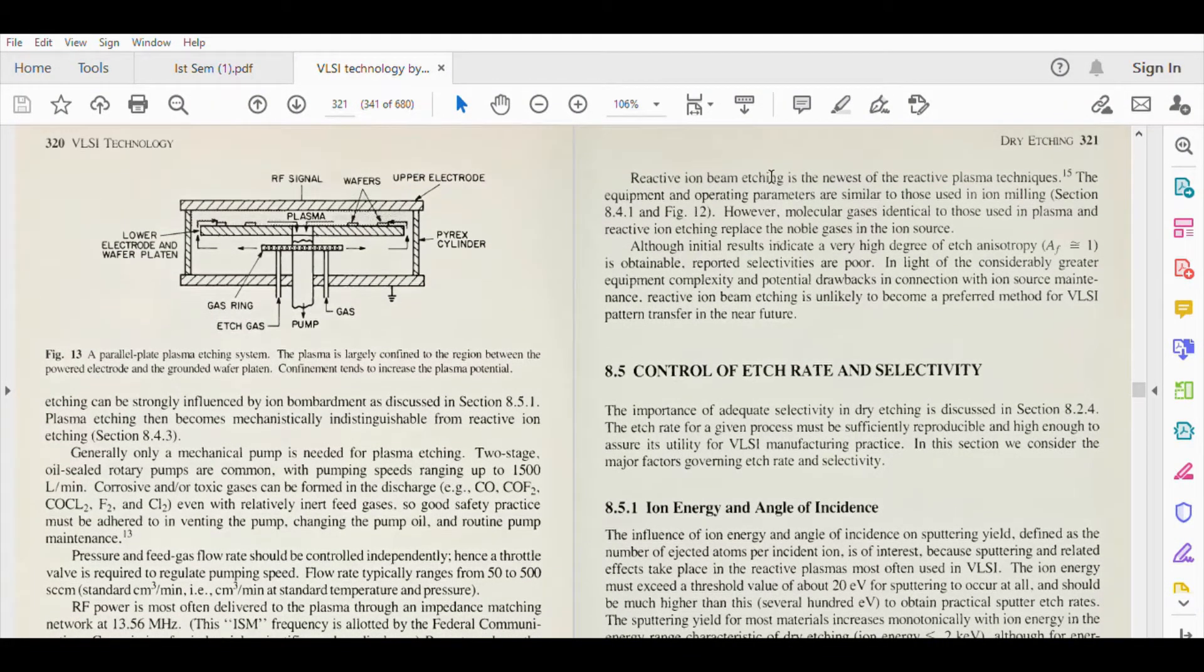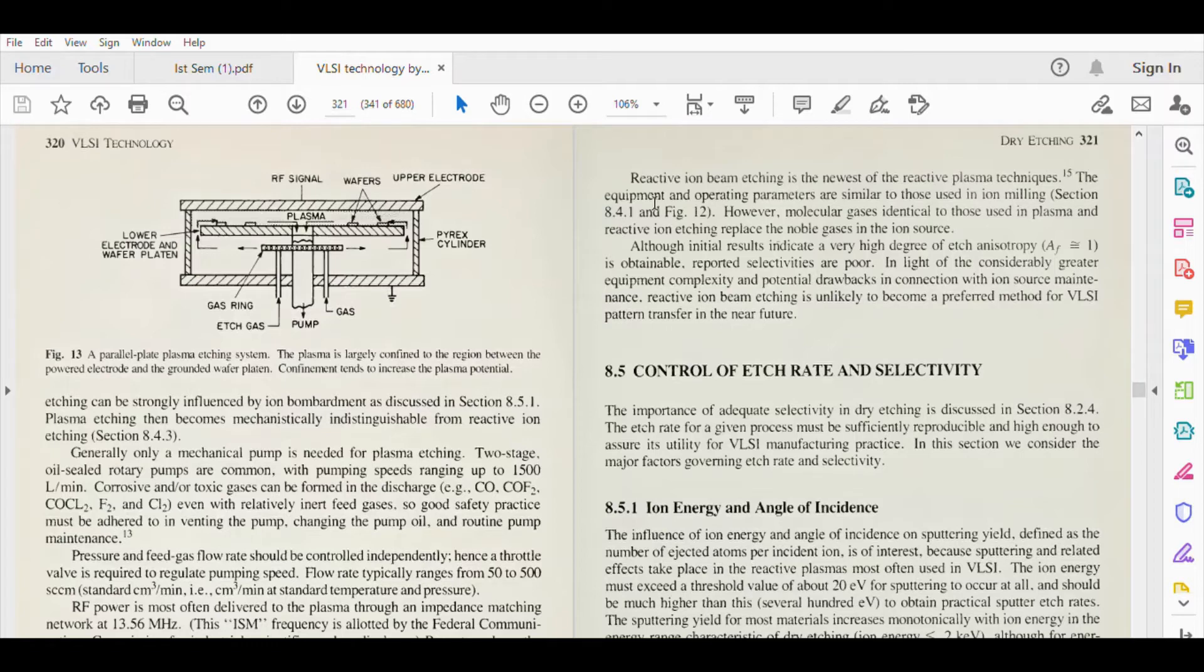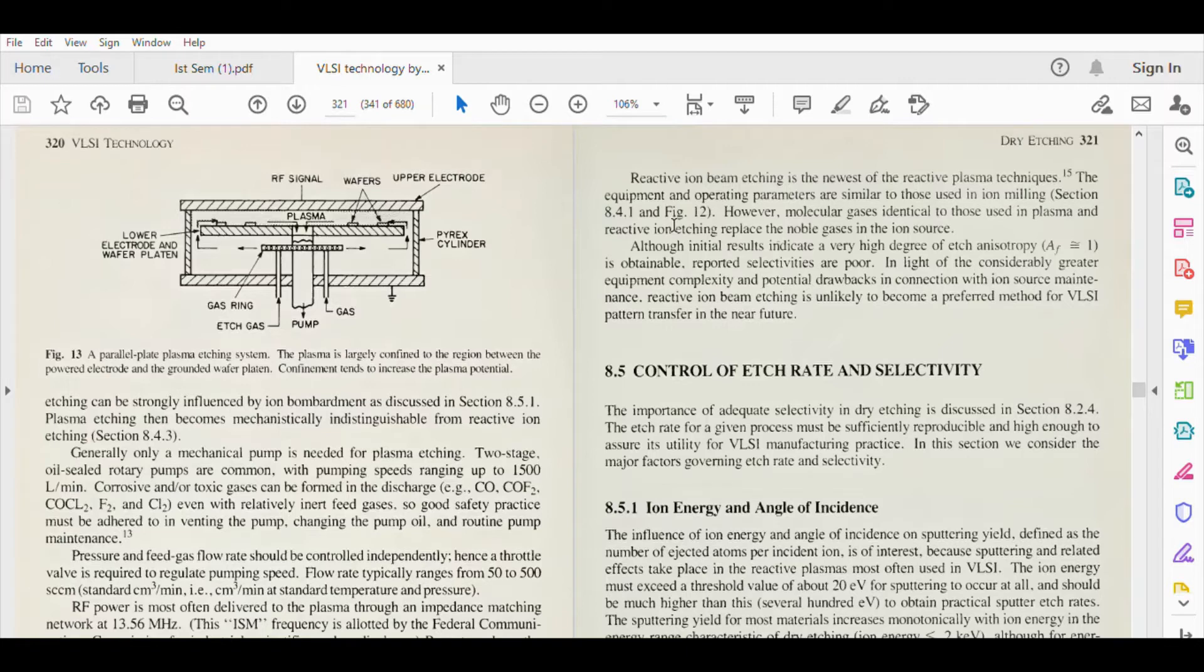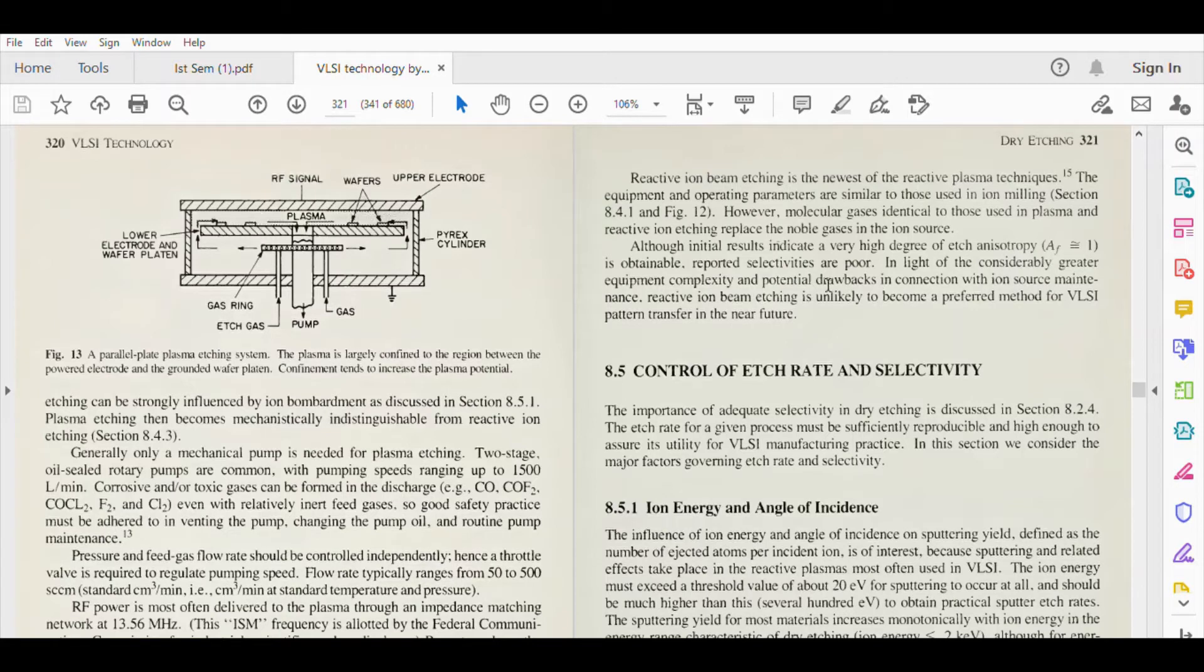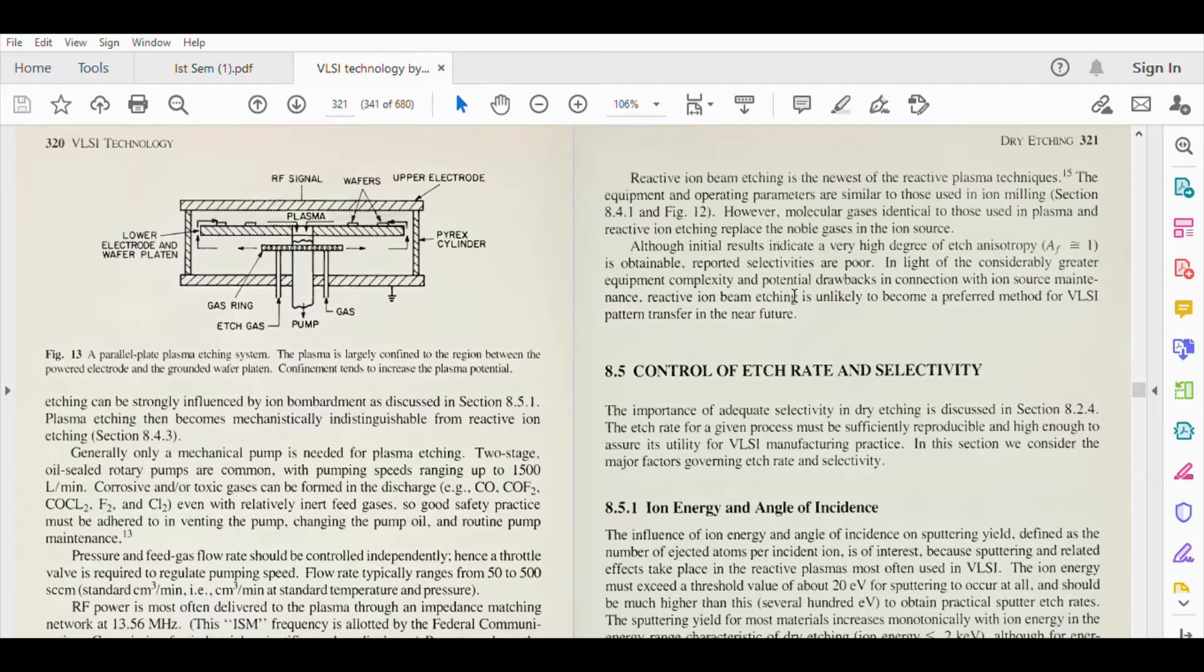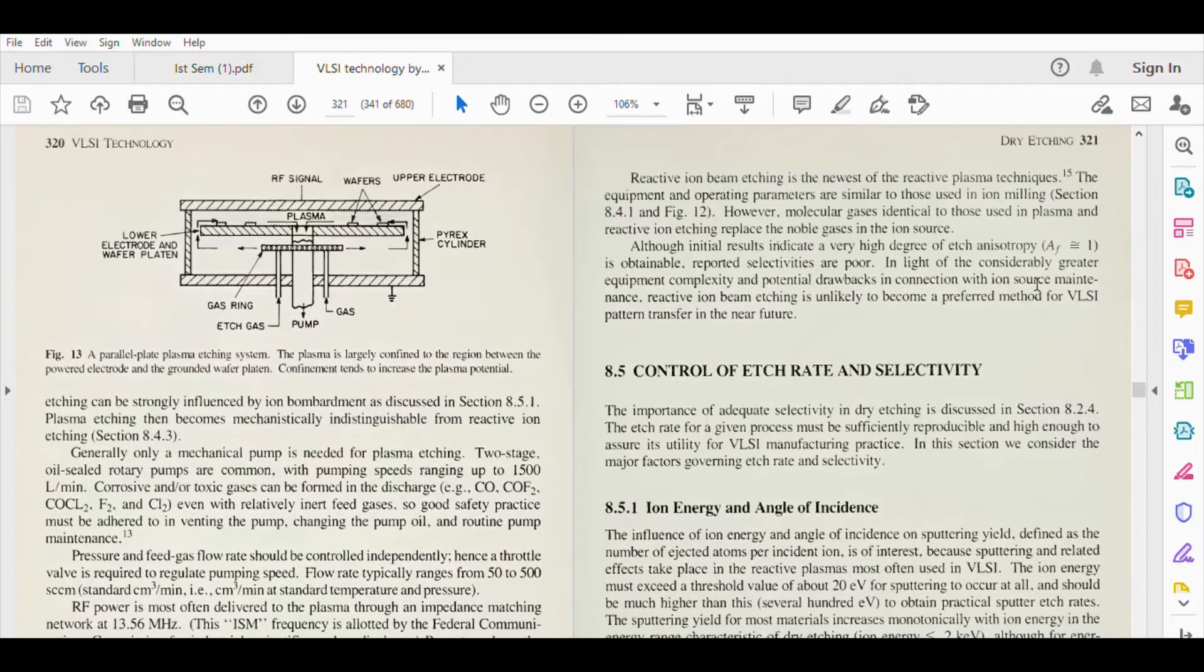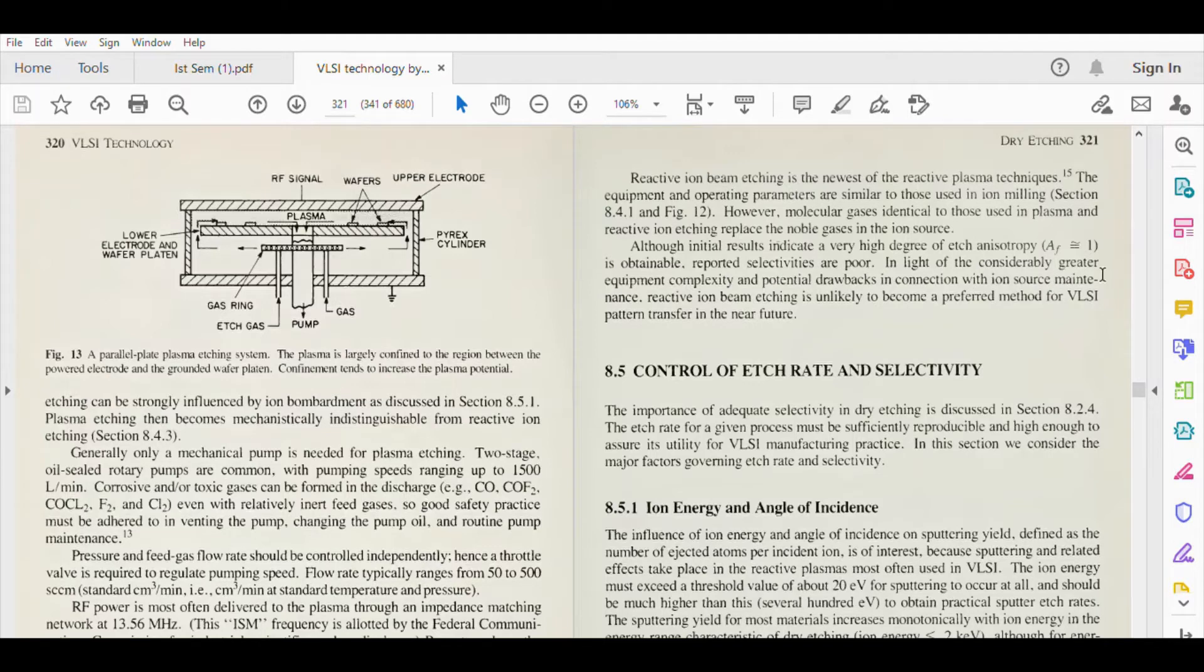Reactive ion beam etching is the newest of the reactive plasma techniques. The equipment and operating parameters are similar to those used in ion milling. However, molecular gases identical to those used in plasma and reactive ion etching replace the noble gases in the ion source. Although initial results indicate a very high degree of etch anisotropy is obtainable, reported sensitivities are poor. In light of the considerably greater equipment complexity and potential drawbacks in connection with ion source maintenance, reactive ion beam etching is unlikely to become a preferable method for VLSI pattern transfer in the near future.